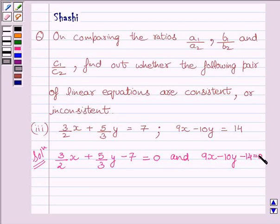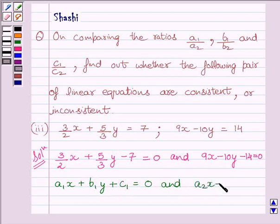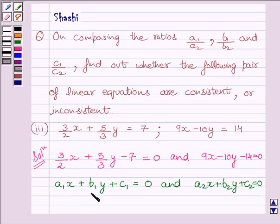These equations are of the form A1x plus B1y plus C1 equals 0. Here we can see A1 equals 3/2, B1 equals 5/3, C1 equals minus 7, A2 equals 9, B2 equals minus 10, and C2 equals minus 14.